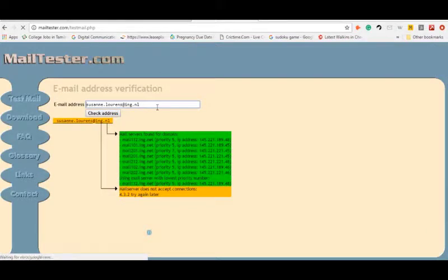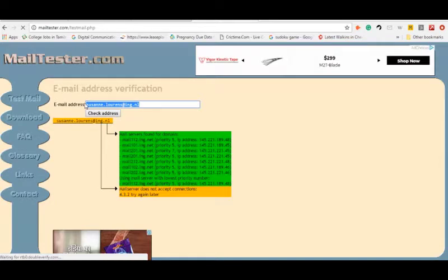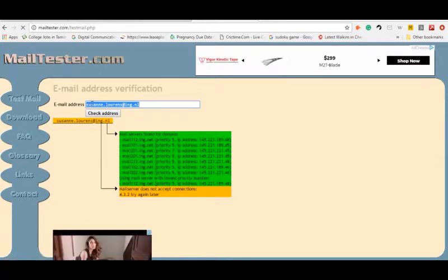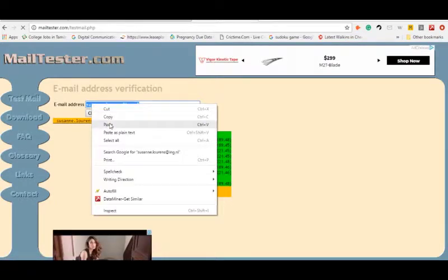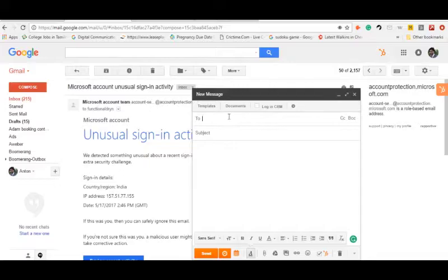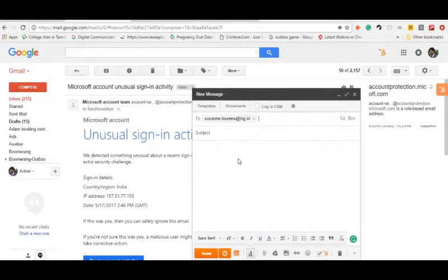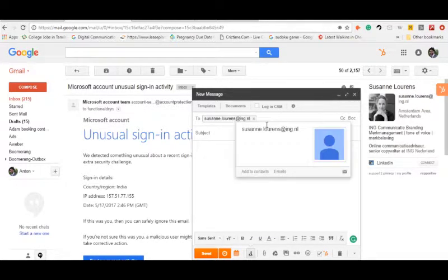Because some of the domains will not allow the mailtester to completely evaluate the email address, we need to complete the evaluation of an email address with the help of browser extension rawPortu.